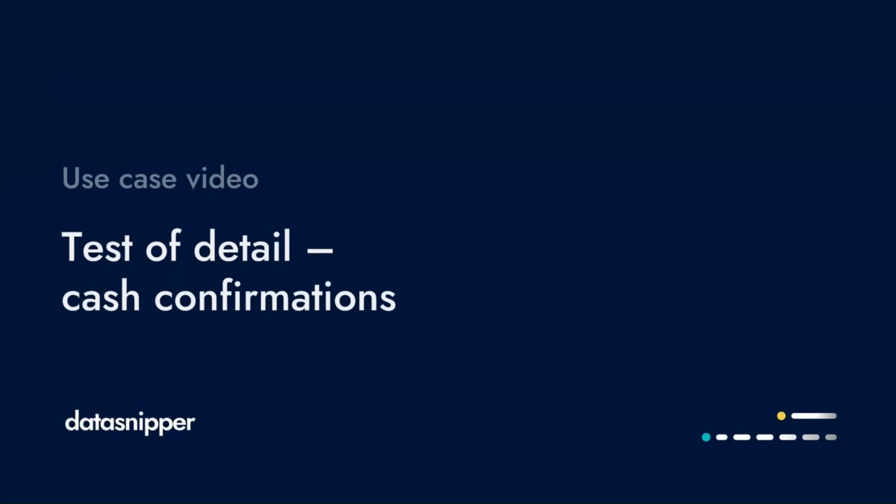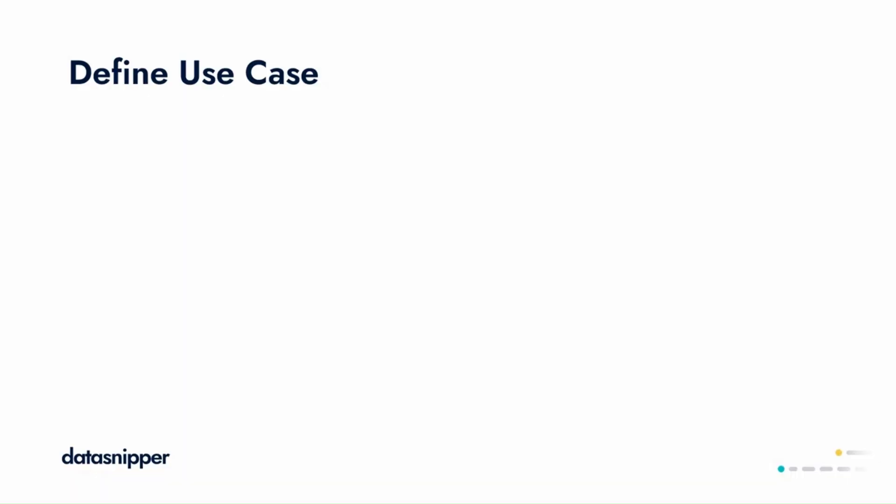Welcome everyone! In this video, we'll see how you can use Data Snipper to perform and automate your cash confirmation procedures.